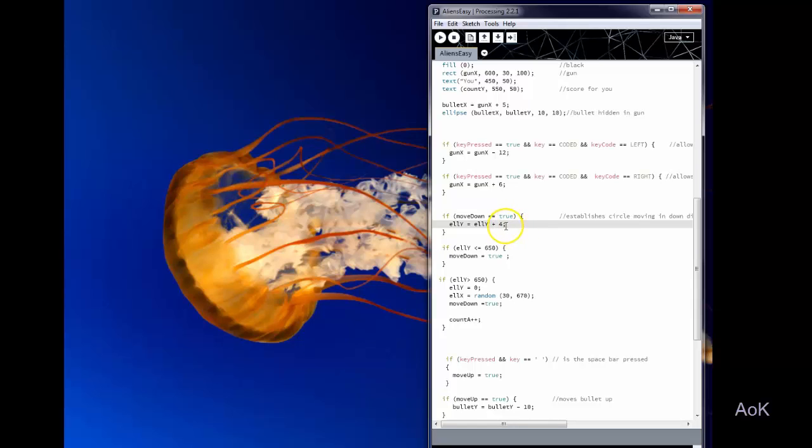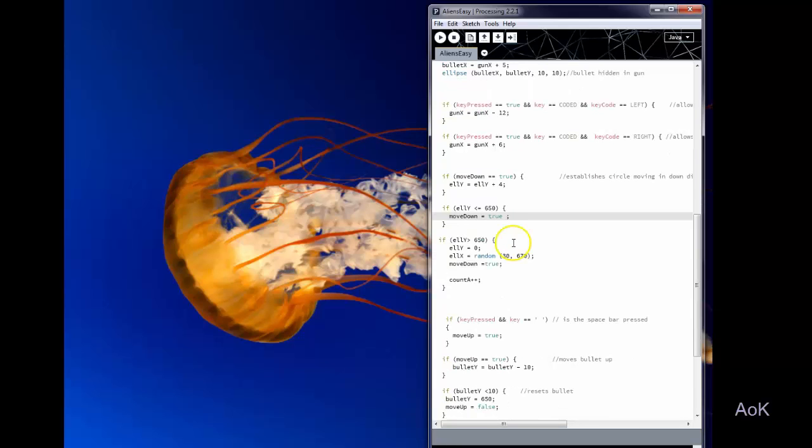So you could put another variable in here for alien speed and make it move faster or slower randomly. I have the alien moving down as long as its Y value is less than 650.